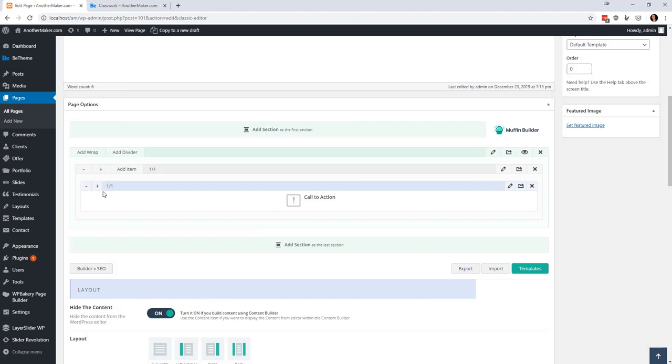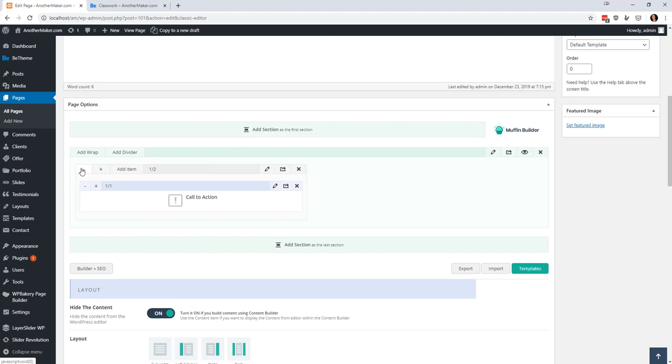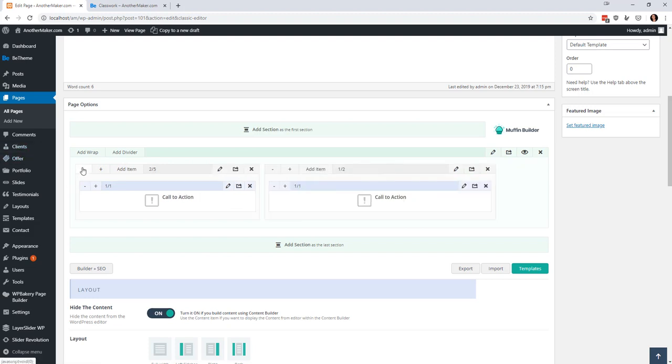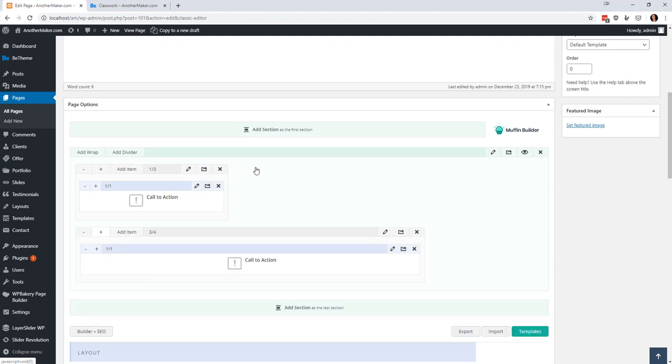So this is taking up the full page and then I showed you that you can shrink this down and you can add multiple wraps and you can even adjust. So this one can be a third, this one can be two thirds.